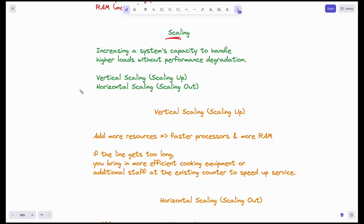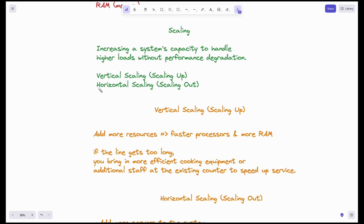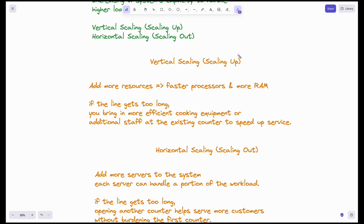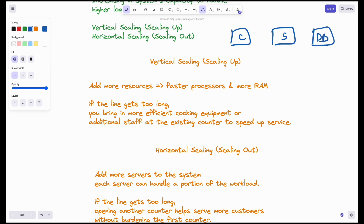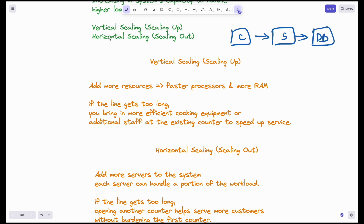We have two possible solutions for scaling. Let's discuss vertical scaling and horizontal scaling in detail. Vertical scaling involves a basic web application setup with a client, a server, and database servers. The goal of both vertical and horizontal scaling is to make our server ready to handle the increase in the number of requests.